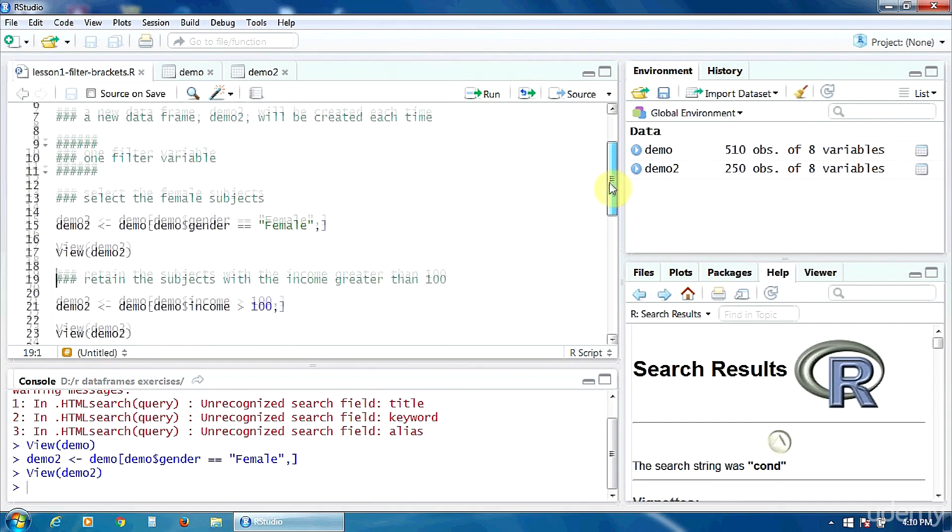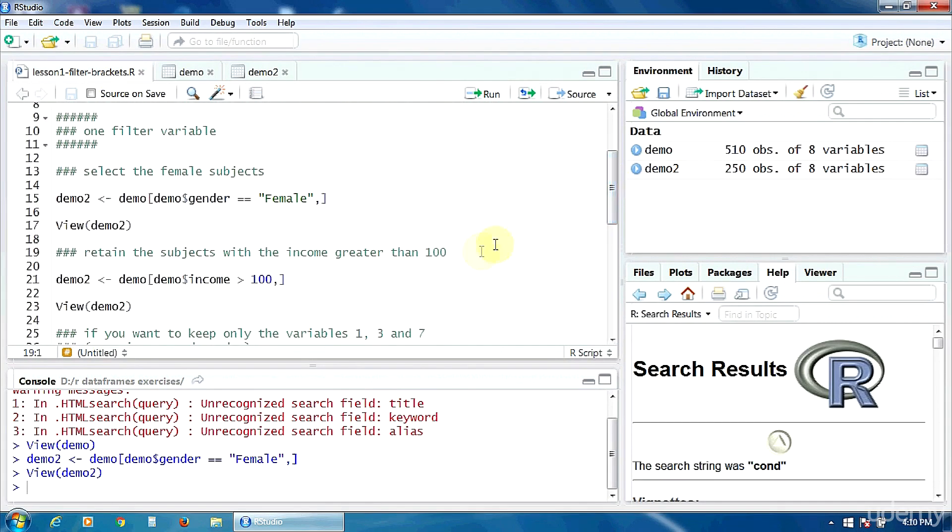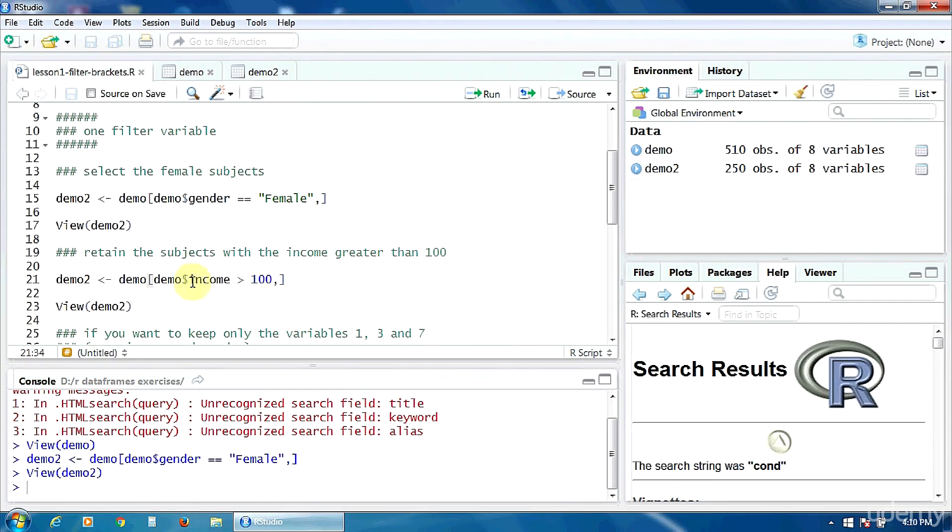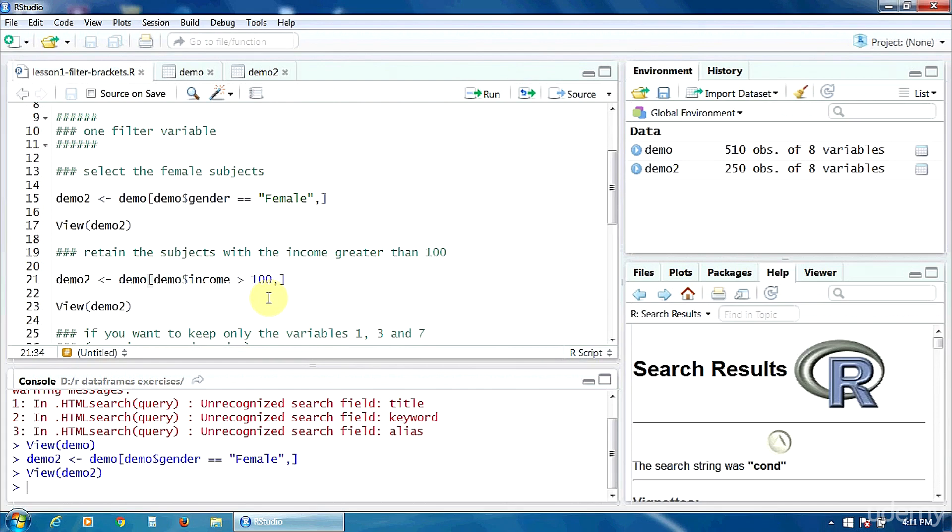Now, let's retain the subjects with the income greater than 100. So let's make the filtering using a continuous variable. Again, the filtering condition is put here in the brackets. So the variable income must be greater than 100. Again, after the filtering condition, we put a comma and then nothing.